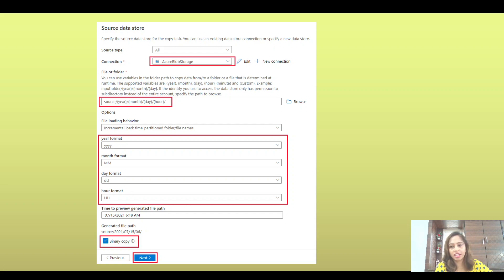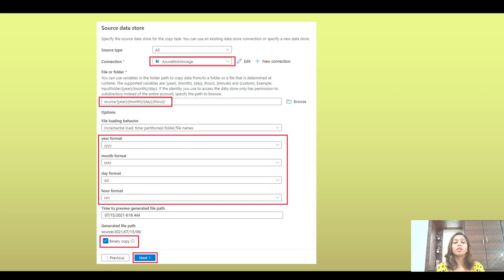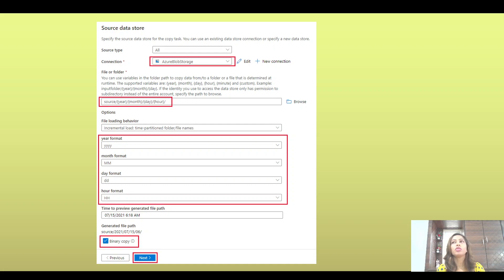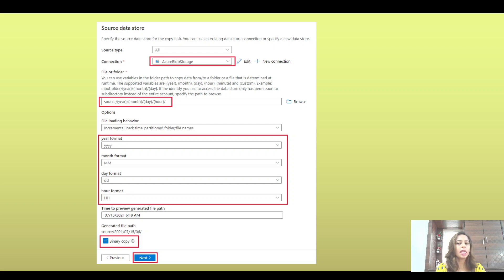A good interviewer may dig deeper and ask about the drawback of the time partition approach. If you have thousands of files in blob storage and you're not deleting them, the pipeline will scan through all files before identifying the latest one. This scanning process is very time-consuming, which is a significant drawback of this particular method.